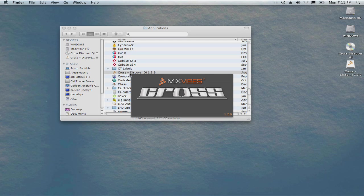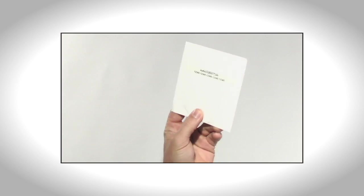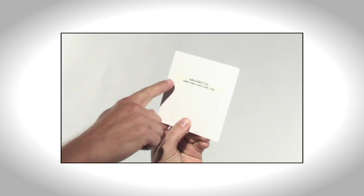The first time you launch the software, you'll be asked to enter your software authorization key. This can be found on the back of the CD sleeve.